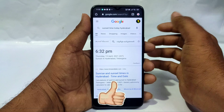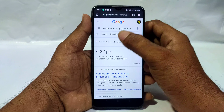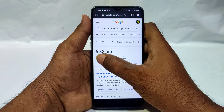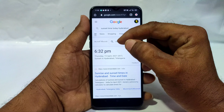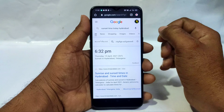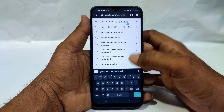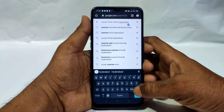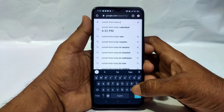Here you will search for sunset time today and type. You will enter the area and enter the time.